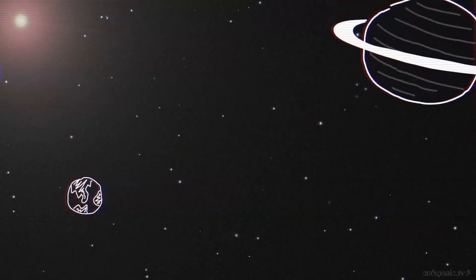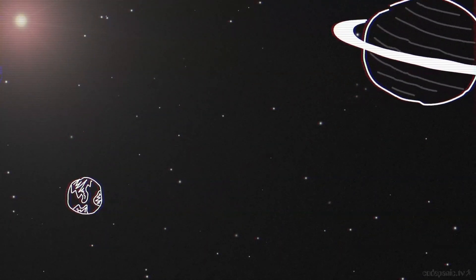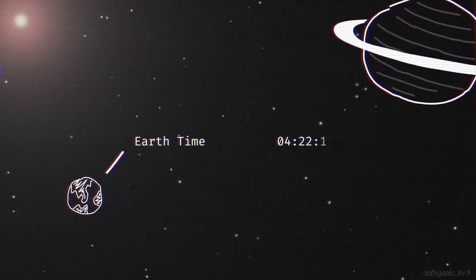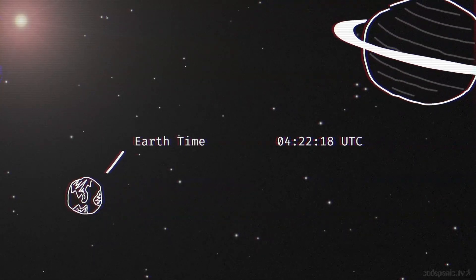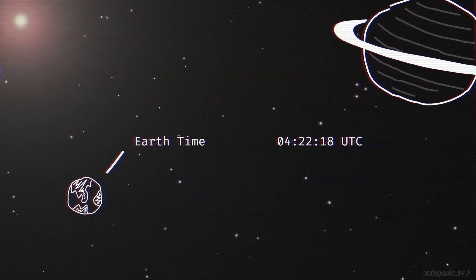UTC, on the other hand, doesn't change like that. It's not a time zone. It's more like a constant, in that it doesn't change with daylight savings or your longitudinal position.